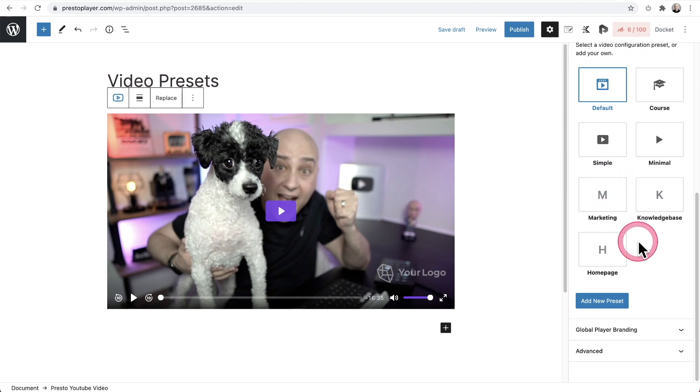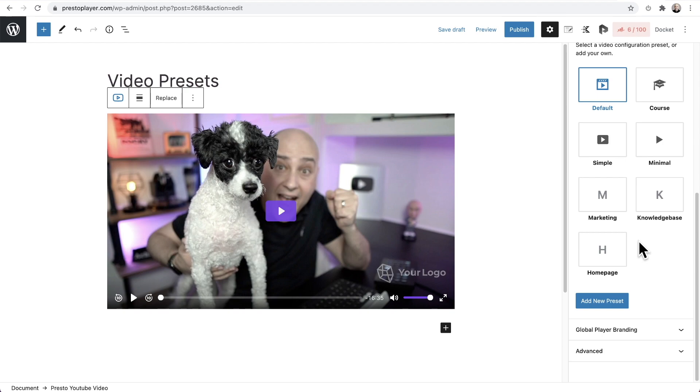Keep in mind though, when you link video presets to a video, those presets will always be linked to the video. So if you change them, even though it's not being changed on that video, those changes will apply.